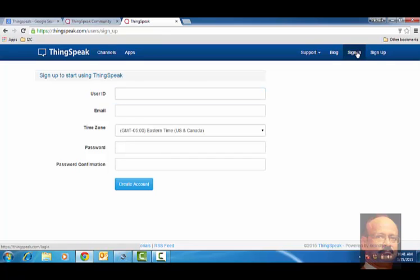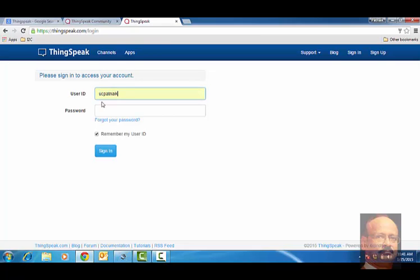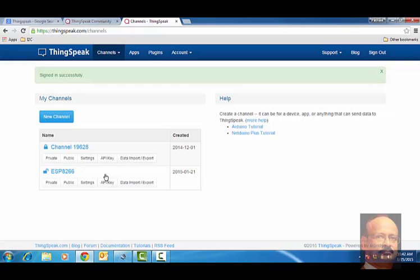Now for me, since it is already registered, I go for my name and my password as I have put it, and then I sign.